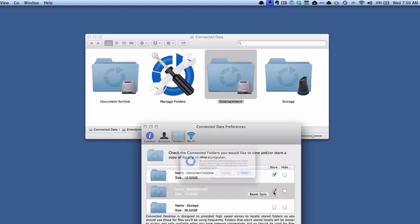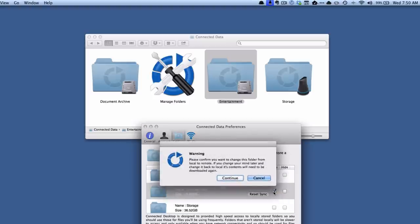And it's giving us a warning and what it's saying is you're changing this folder from local to remote and that means it's going to take everything off of your hard drive and only put it on the transporter.